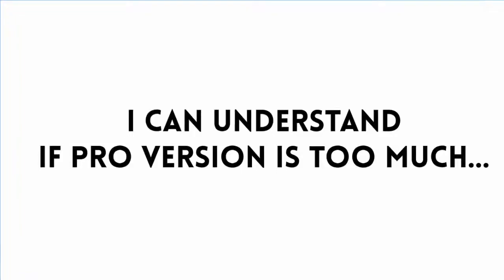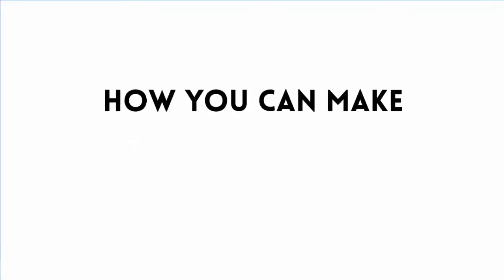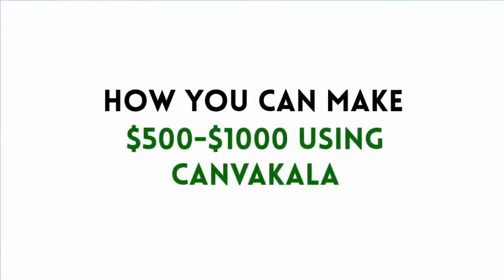Hey, I completely understand if you don't want all the pro features of CanvaCala, but let me show you how you can make $500 to $1,000 this month with this software.